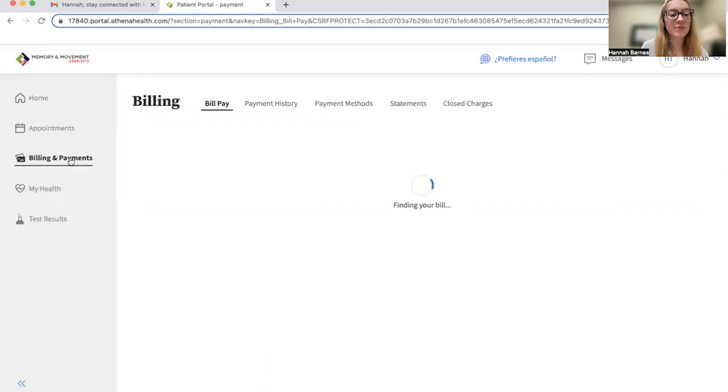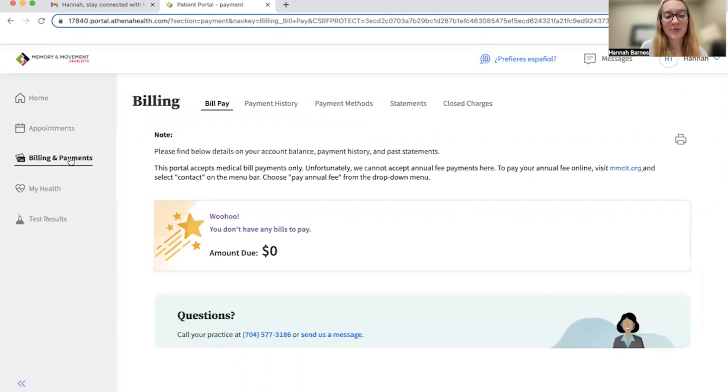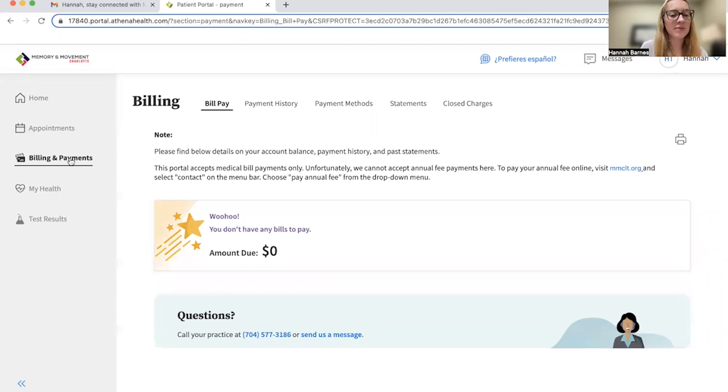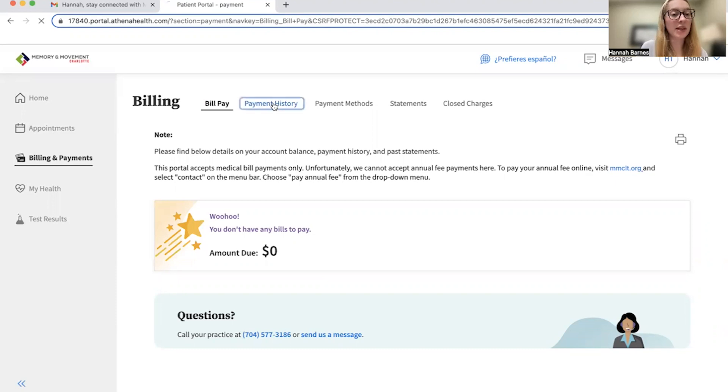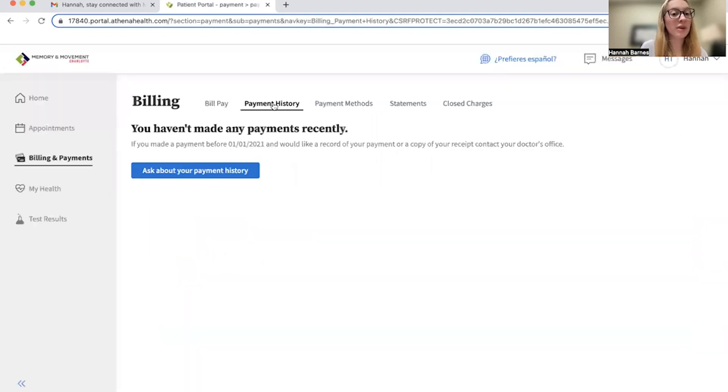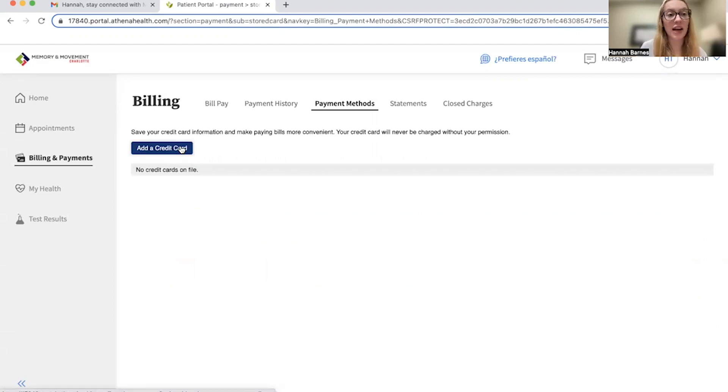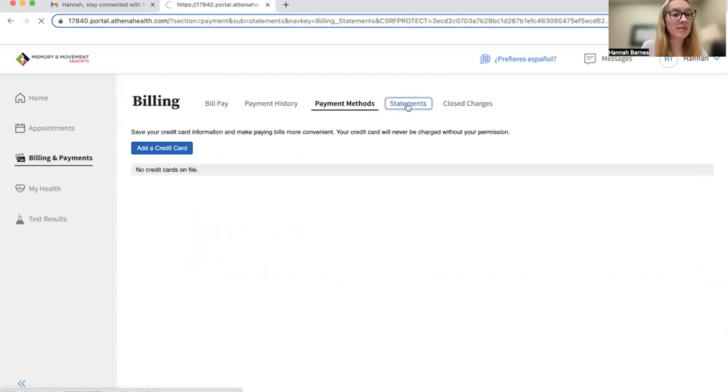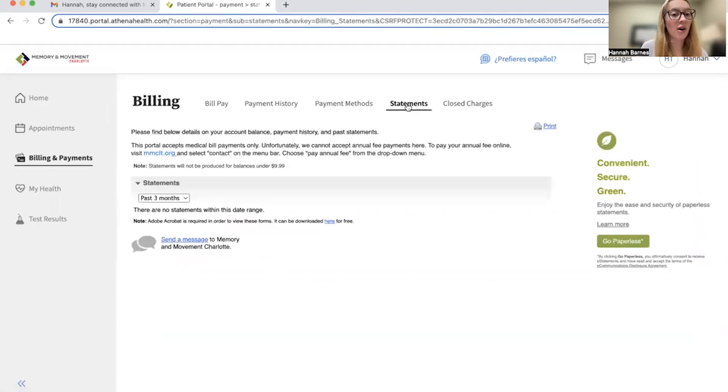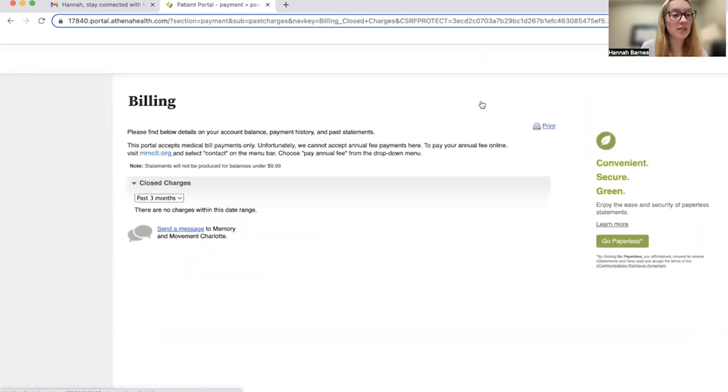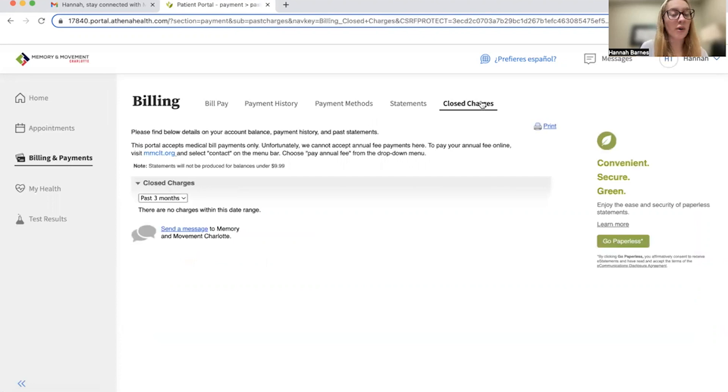Here, once it loads, you will see the number total with the amount due on your account. There are also other tabs here such as payment history for all previous payments, payment methods where you can use this button to add a credit card to your account, statements to see all previous statements with the practice, as well as closed charges or statements that have already been paid.